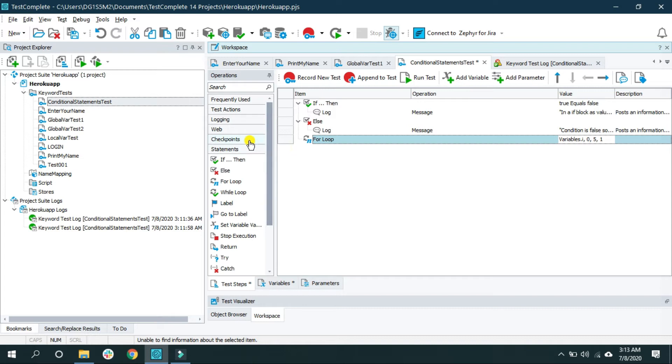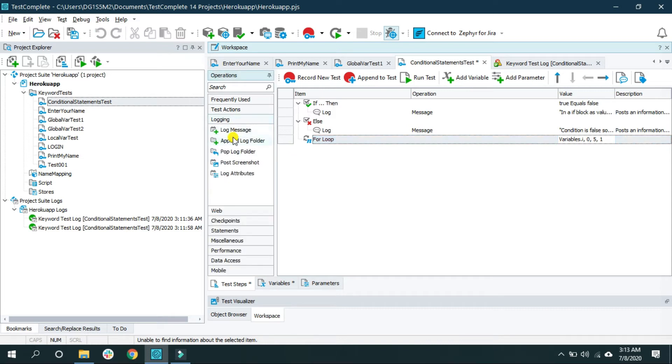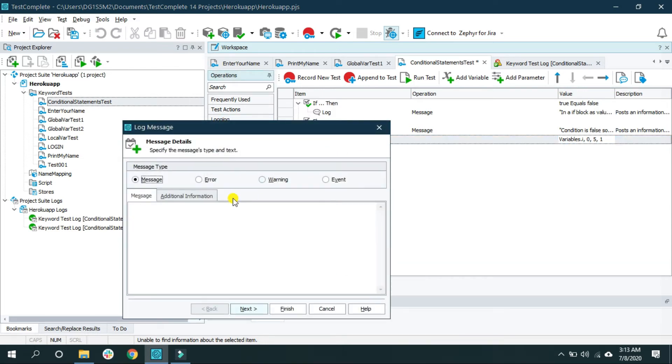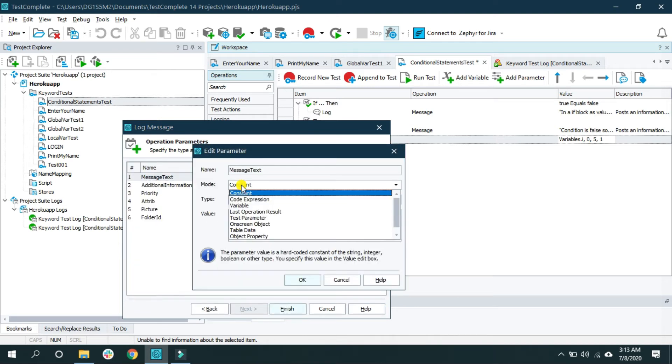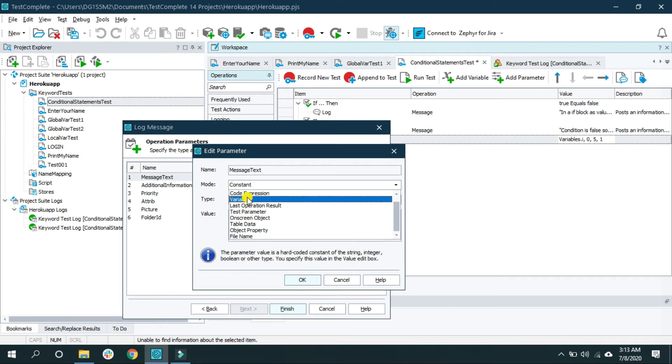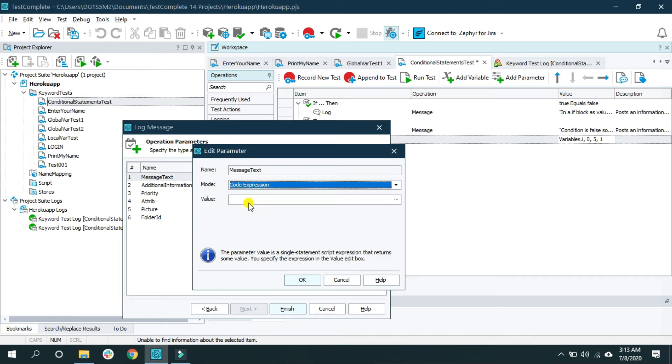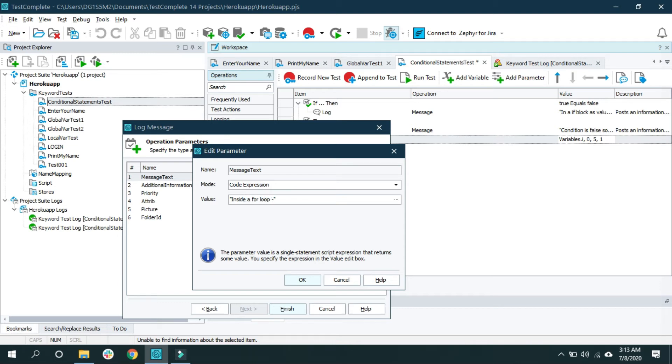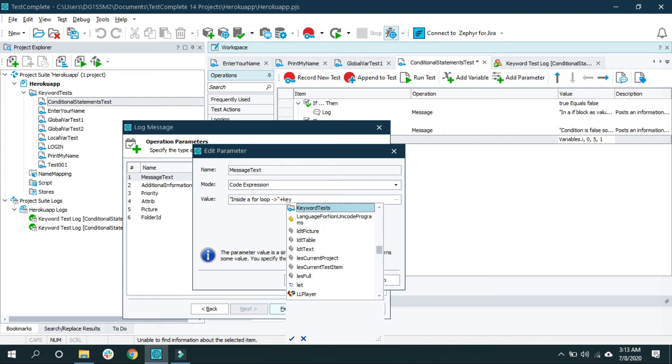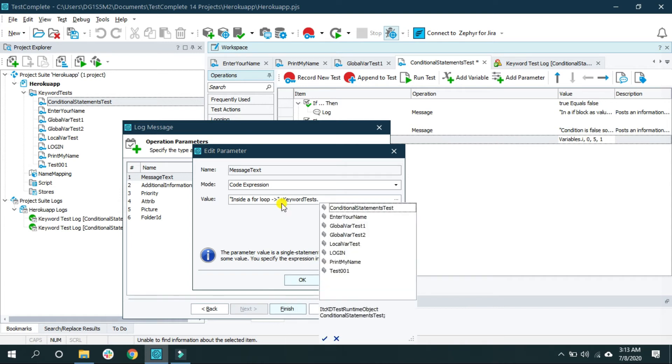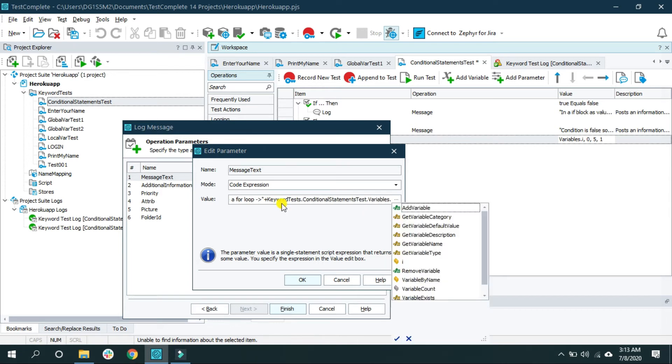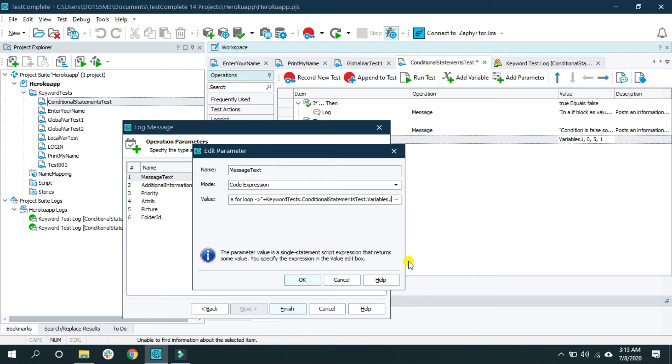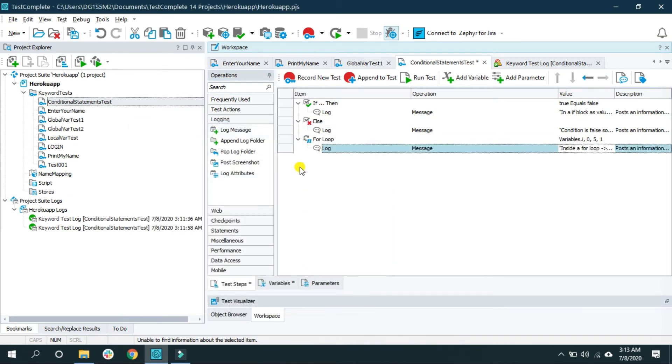Now I want to print, so I am going to use log message operation. And here I am going to select mode as code expression, and I am providing the value: inside a for loop plus a variable, that is keyword test dot conditional statement dot variables dot name of the variable that is i. And click OK and finish.